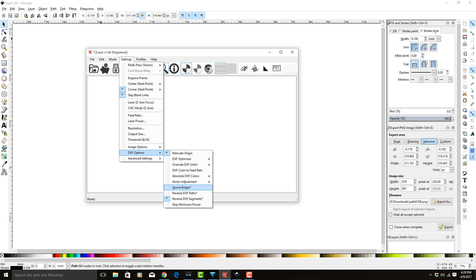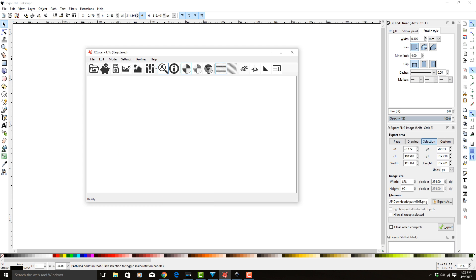Ignore bulges, that is for certain types of DXF files that when you bring them in, they look all funky. Sometimes that will help. So that's good. So the only one we want is the relocate origin.